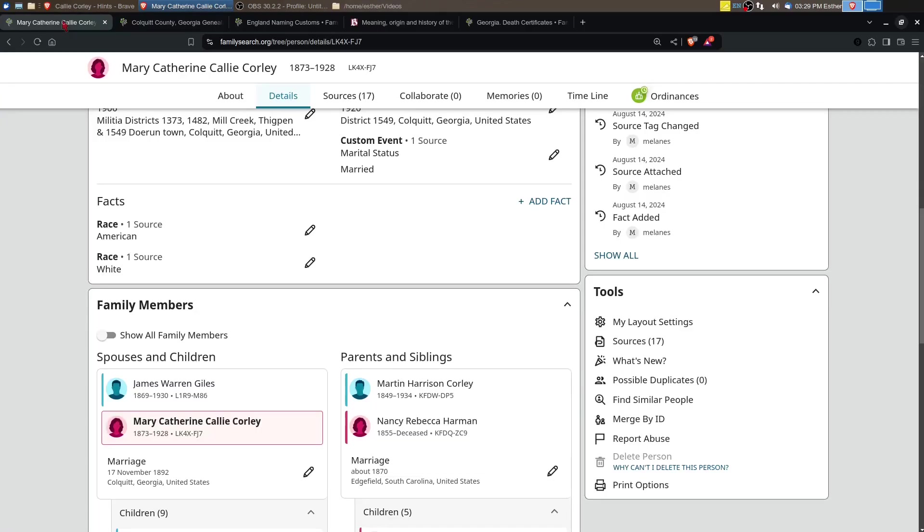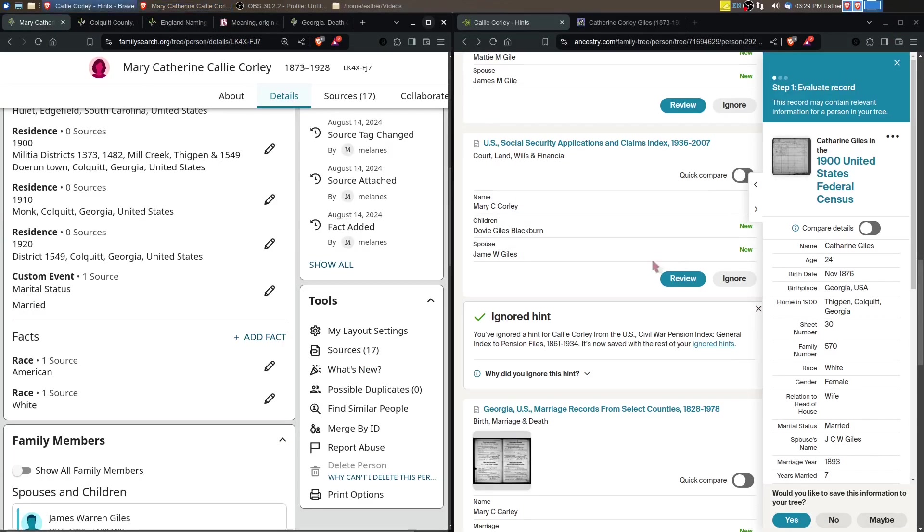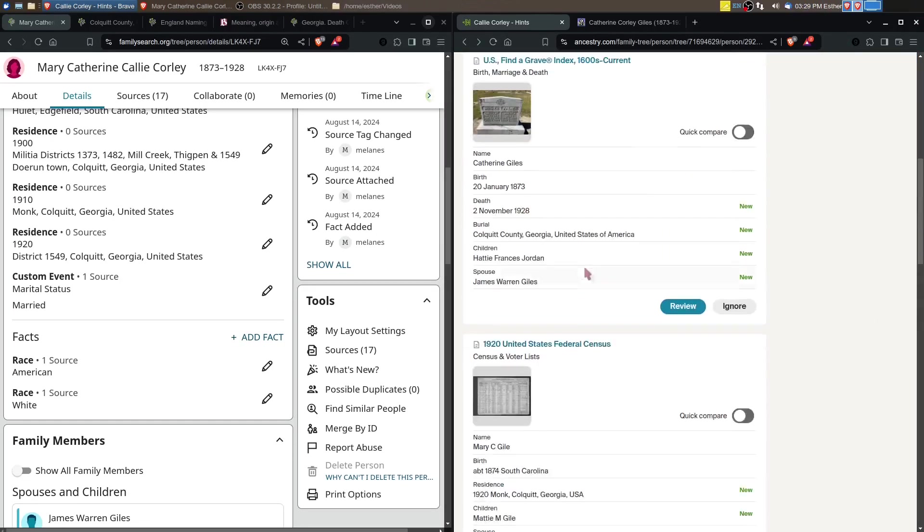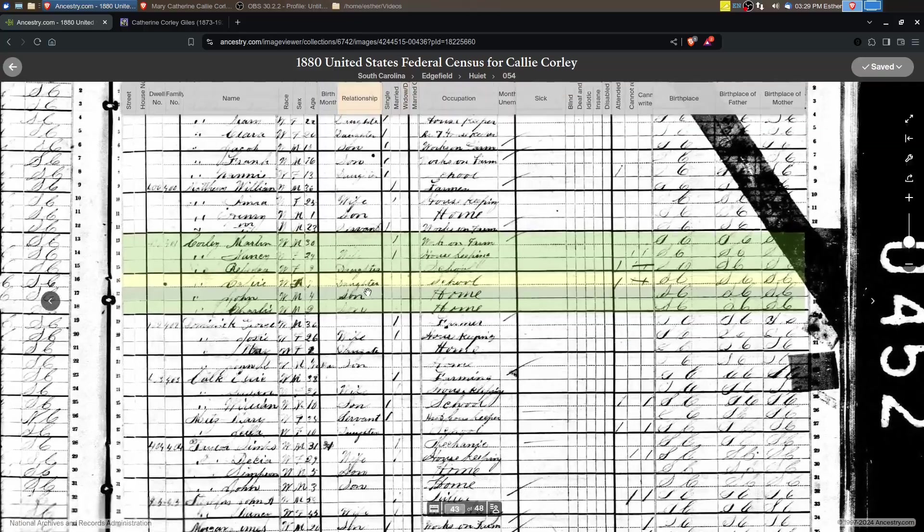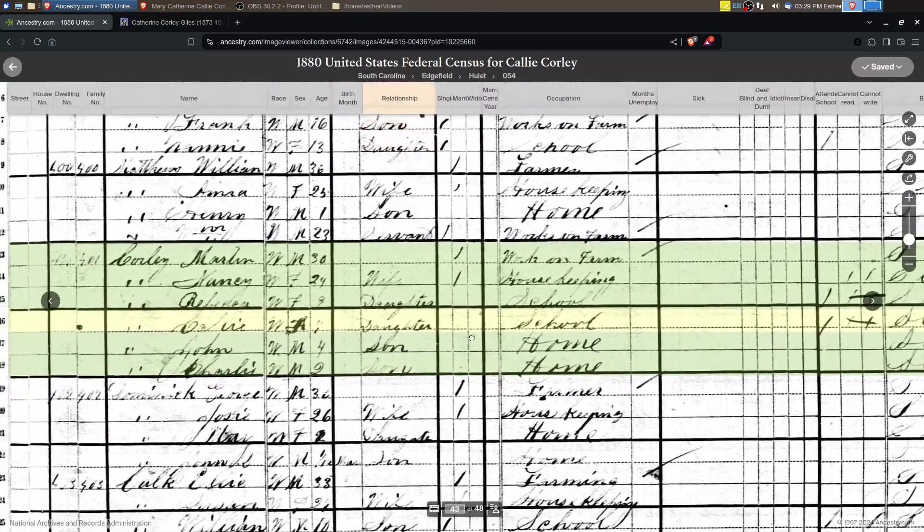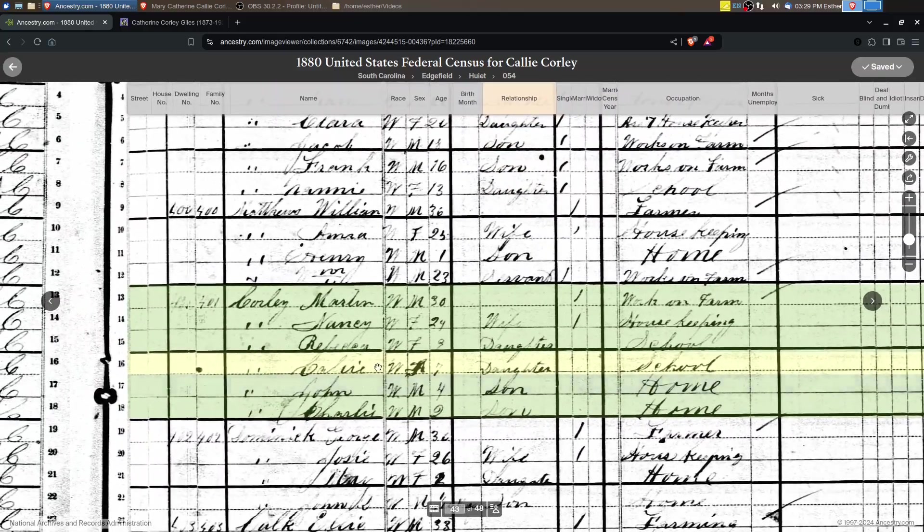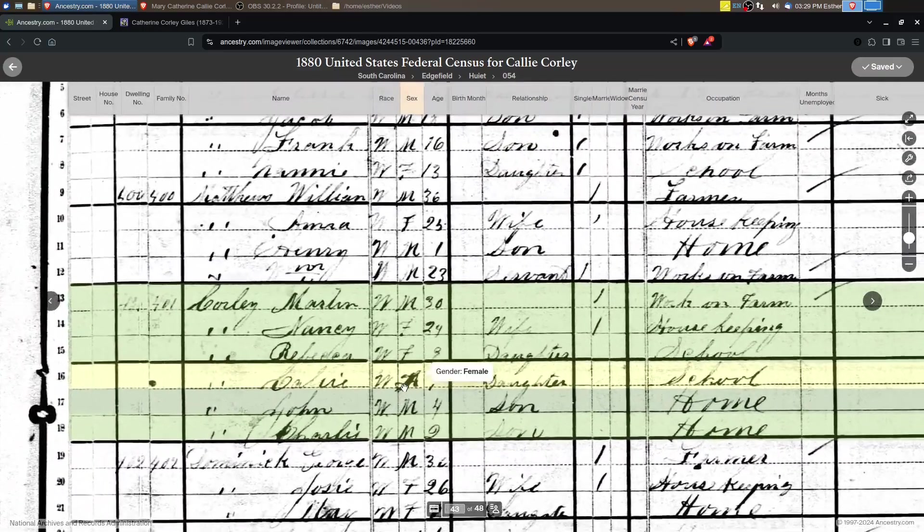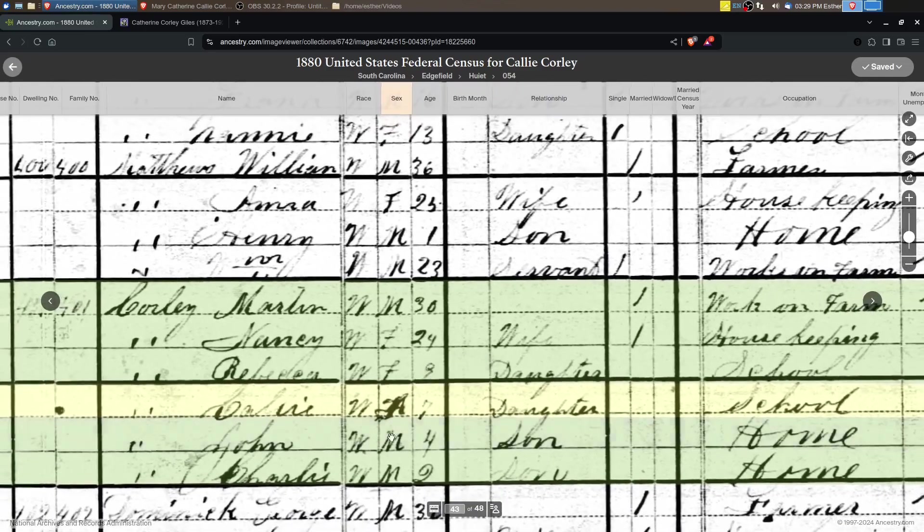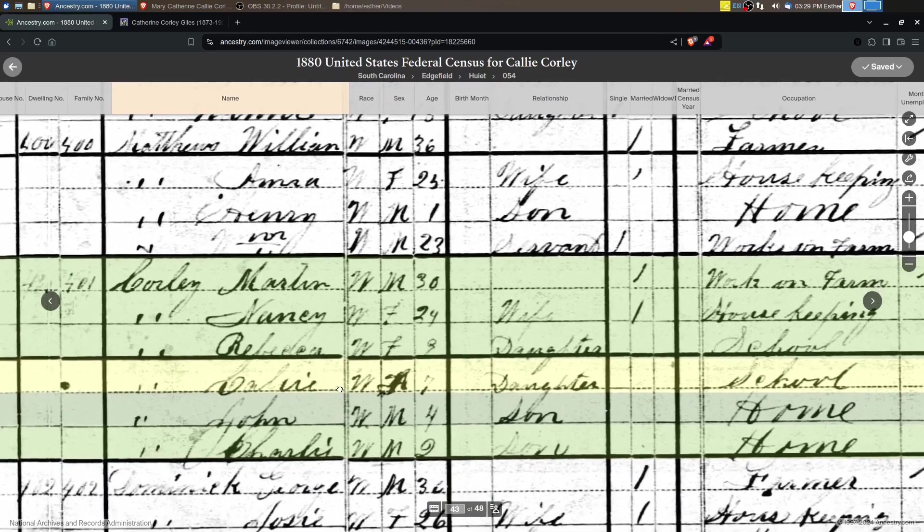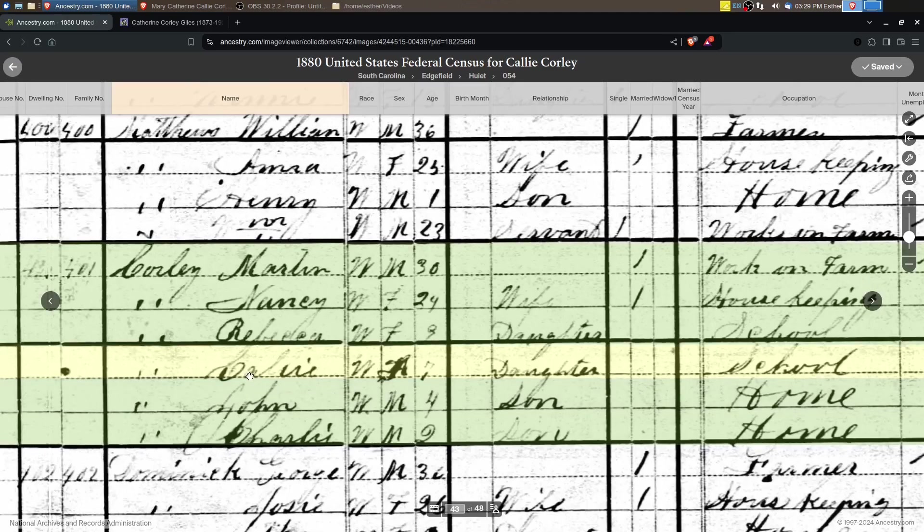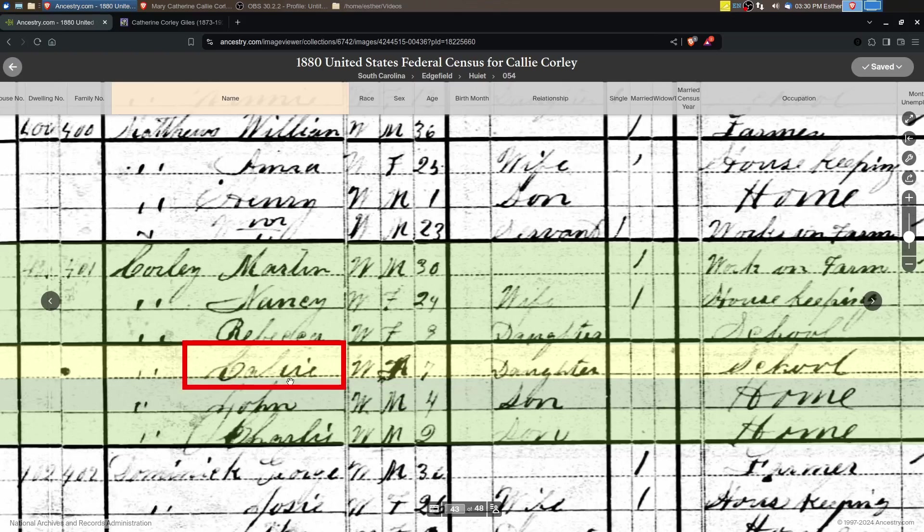A diminutive of Carolyn or sometimes of names beginning with Cal. Catherine doesn't really seem to fit. Catherine doesn't have Callie as a potential nickname or variant. It's not impossible. I want to look at that 1880 U.S. census again and look at her name. So let's go do that.